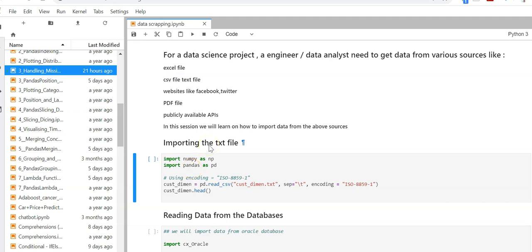For a data scientist, the data is everything and that is why the source of data is very important. For making a good business decision, a data scientist should be able to extract data from various sources like Excel files, social networks like Facebook or Twitter, CSV files, in-house RDBMS databases, and PDF files.